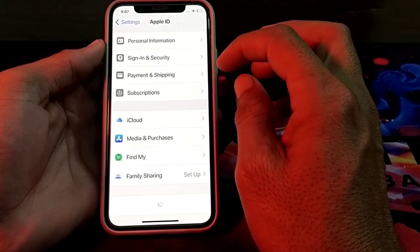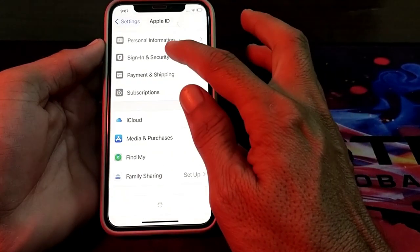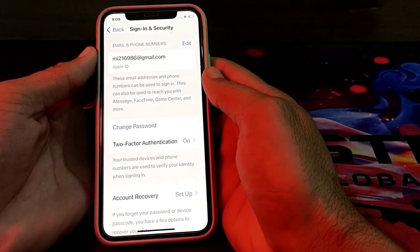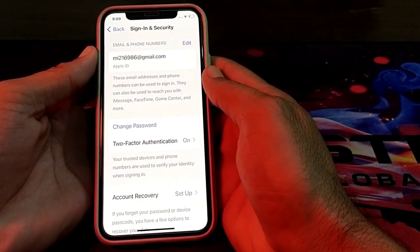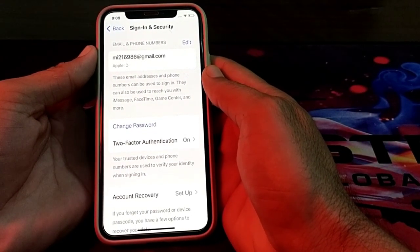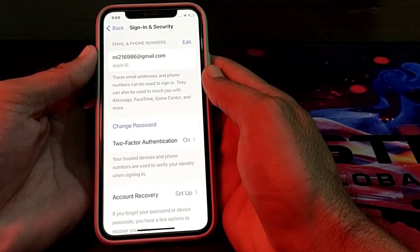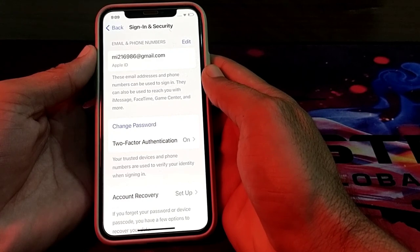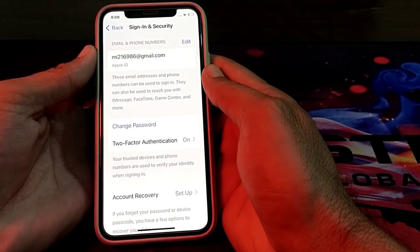Then you will see this type of interface. You will have to tap on 'Sign In and Security.' Here you can see that my email address is already attached and added with my Apple ID. So if you want to add a mobile phone number on your Apple ID, continue with the next step.